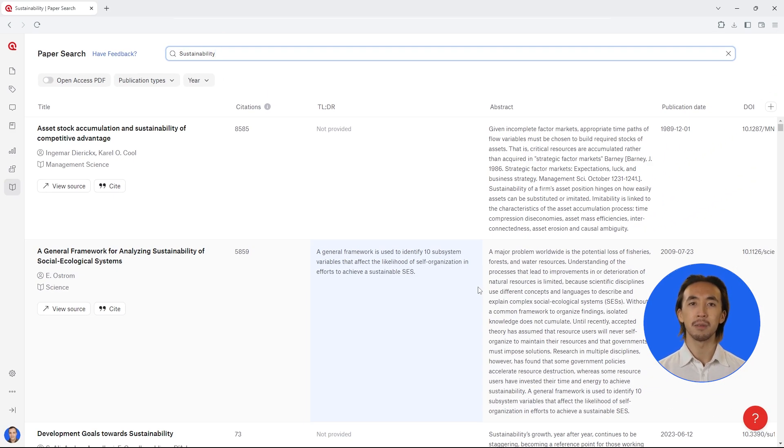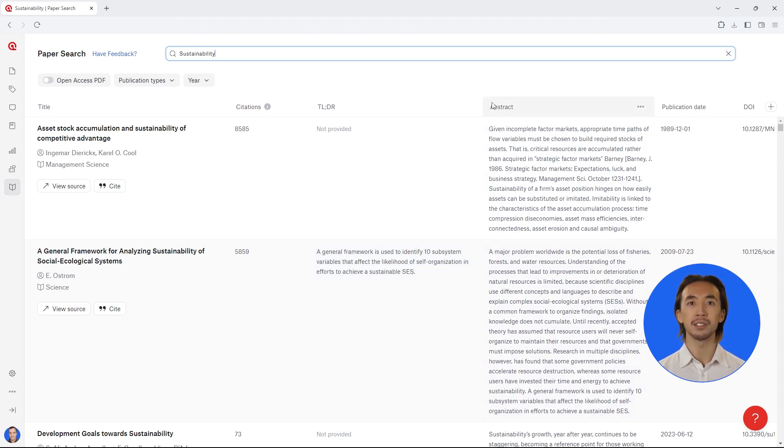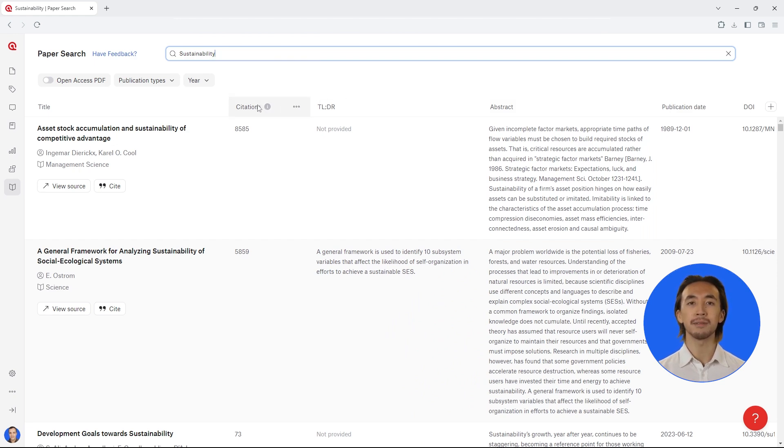Each paper that has been found is displayed in a row in this dynamic results table. You can also see the abstract, citations, and other important details for each paper.